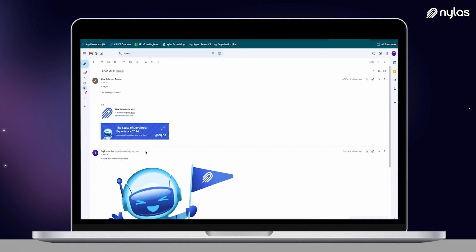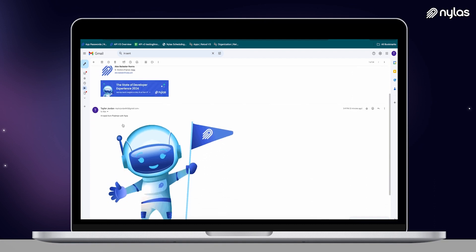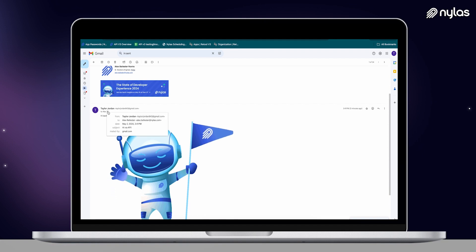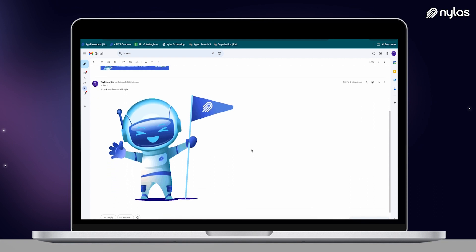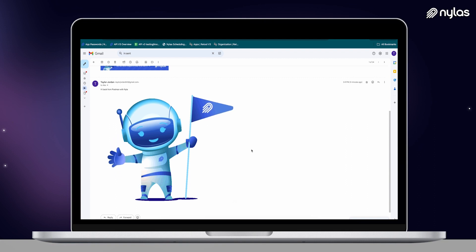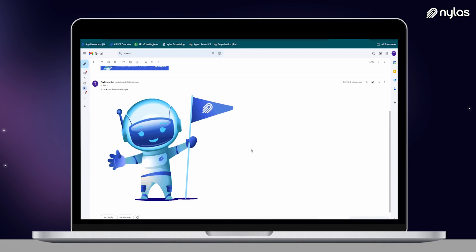This is my friend Taylor replying to Alex — "hi back from Postman with Nylas" — and it looks just as if I'd sent it from the Gmail UI. We also have message tracking available; that is something to keep in mind in our documentation. It is not offered in our sandbox environment, but is something that is offered in the pay-as-you-go plans.